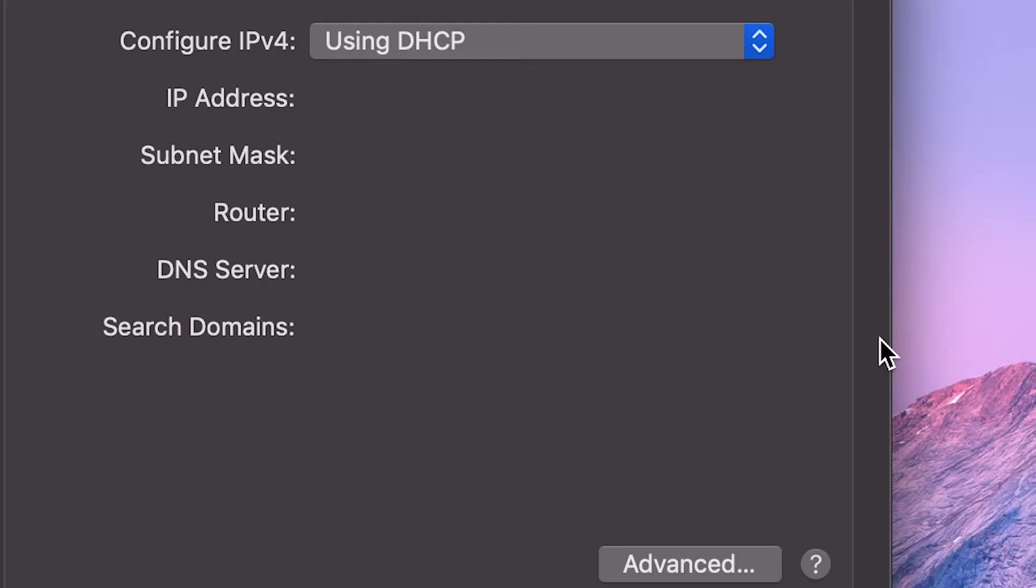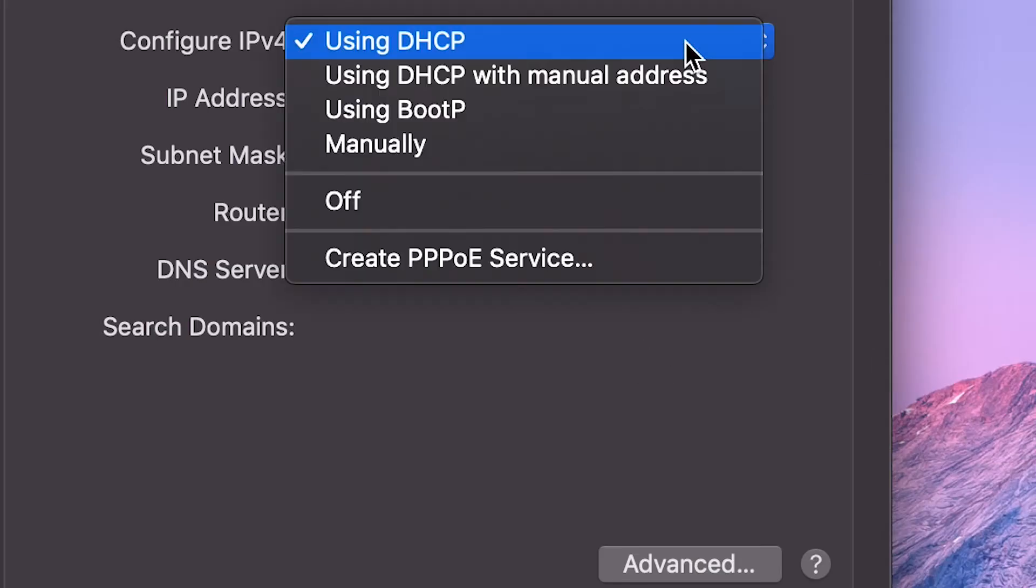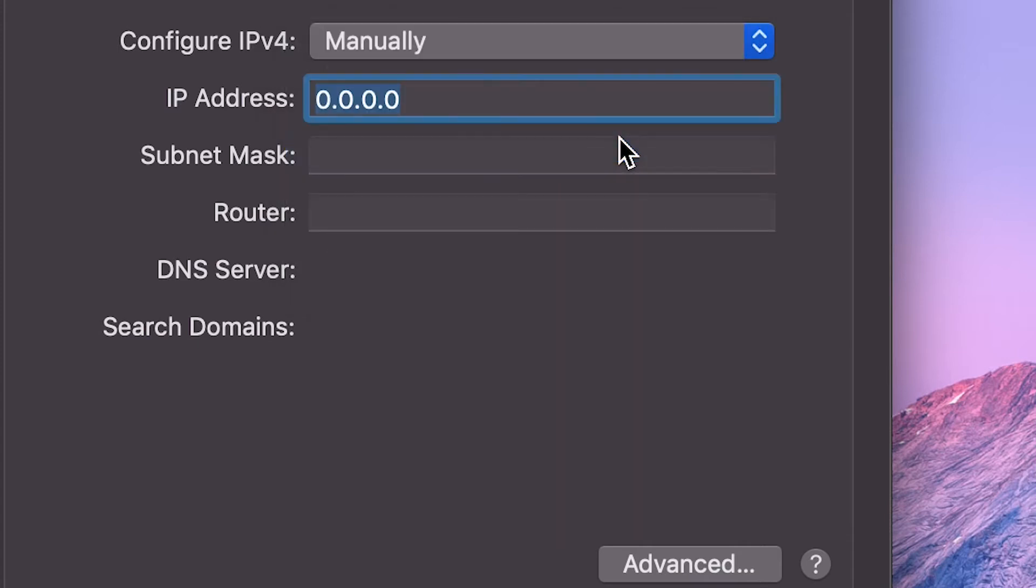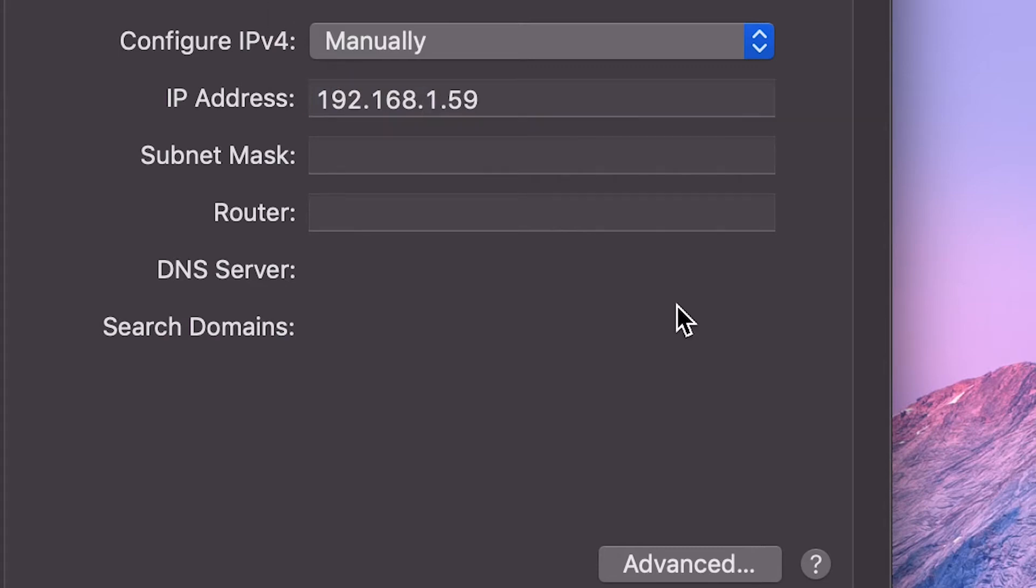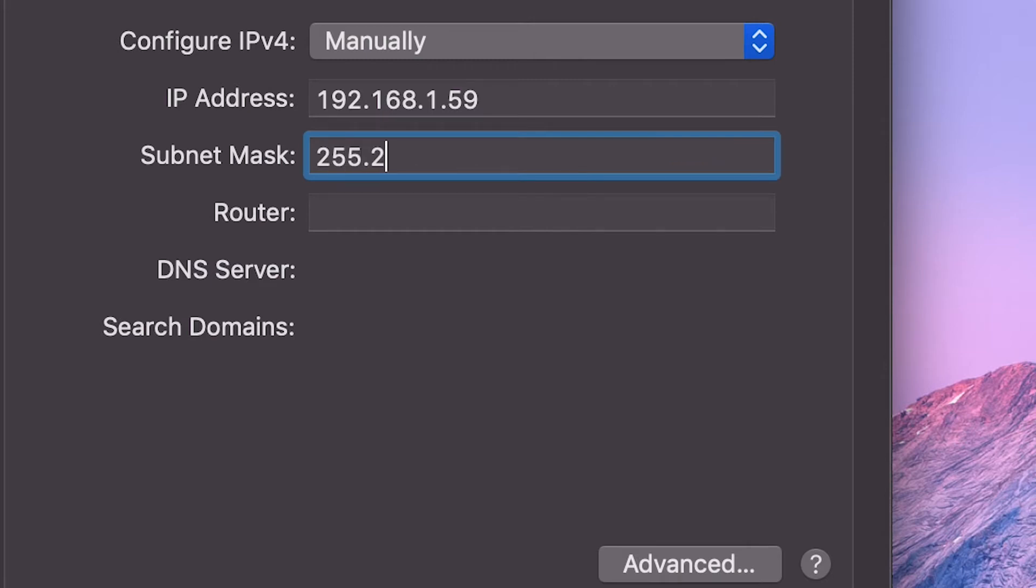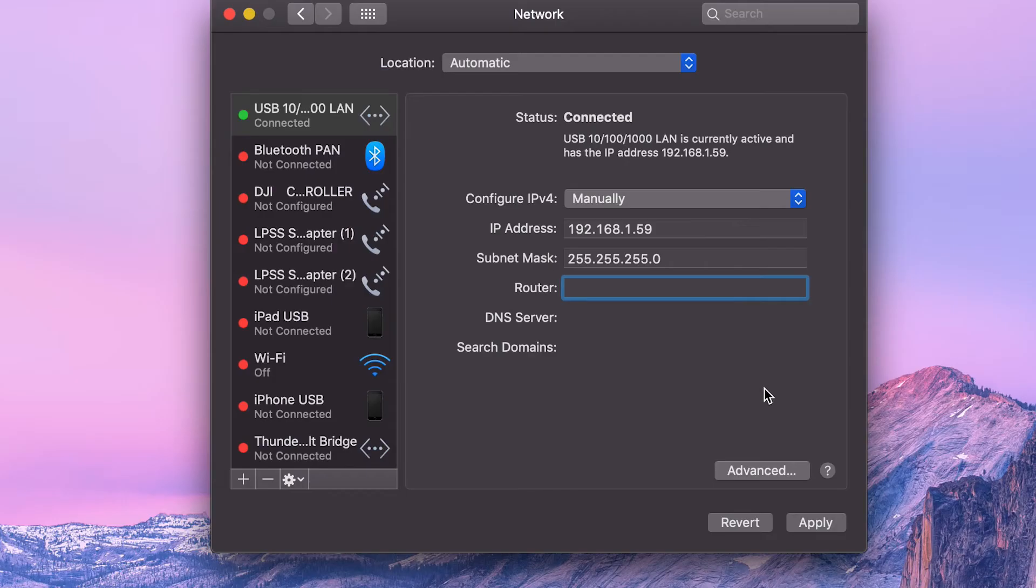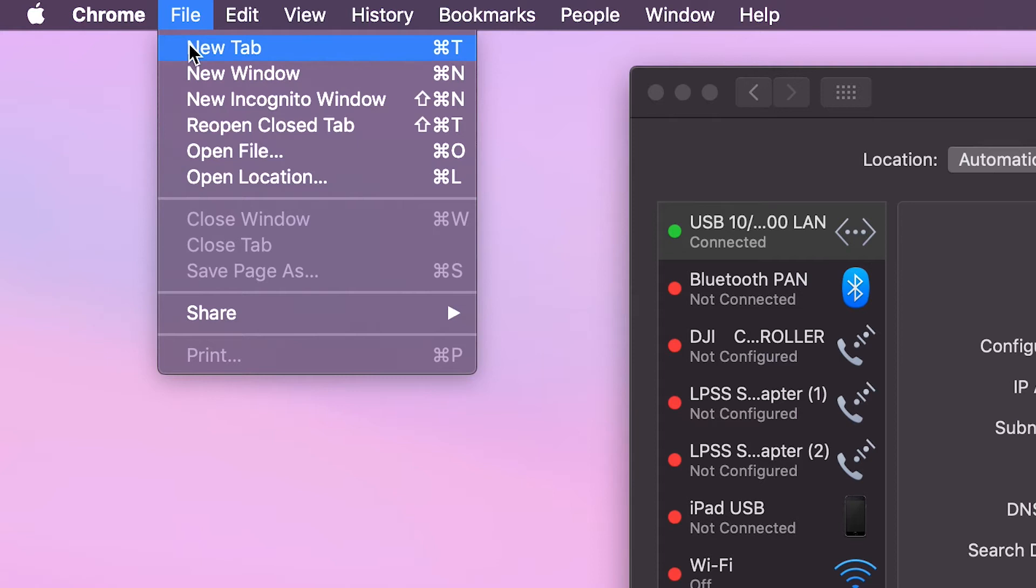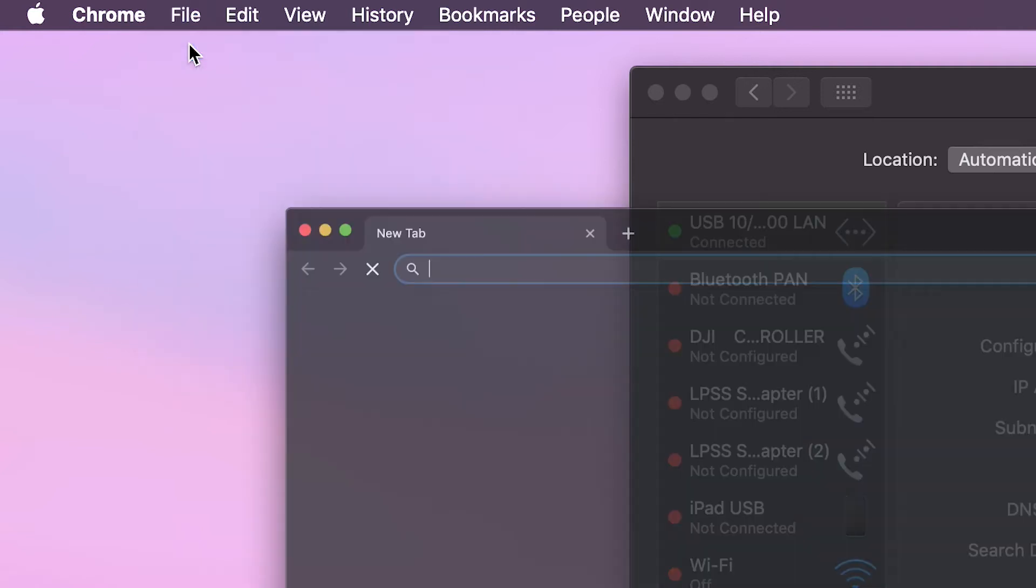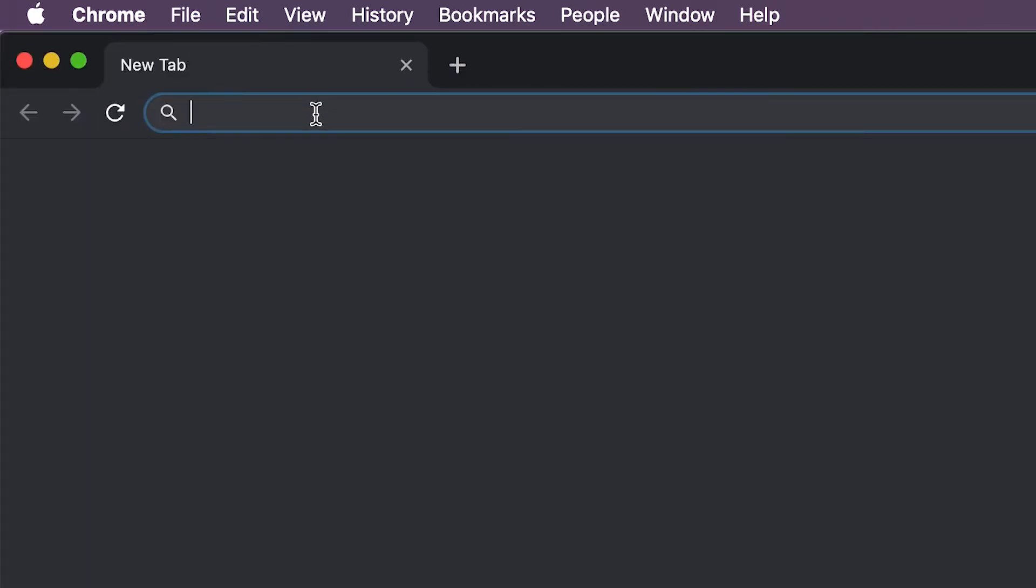Under Configure IPv4, select Manually. Set your IP address to 192.168.1.59. Your subnet mask needs to be 255.255.255.0, then click Apply. Now you can log into the NVS 33 using your browser. The default backdoor IP is 192.168.1.60. Username is admin, password is six zeros.